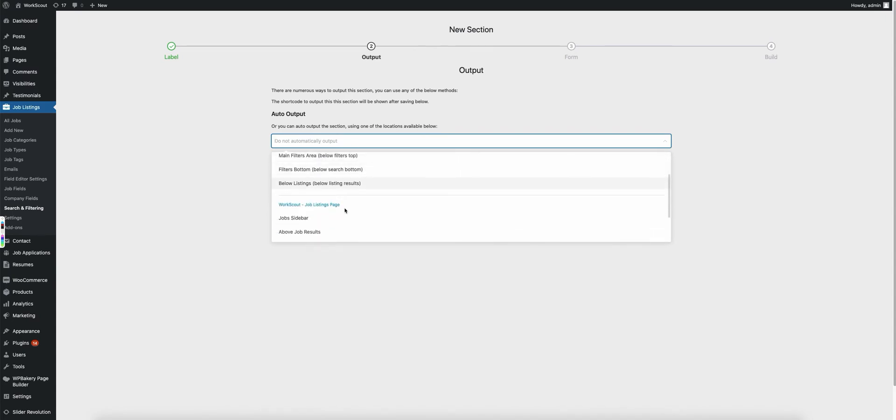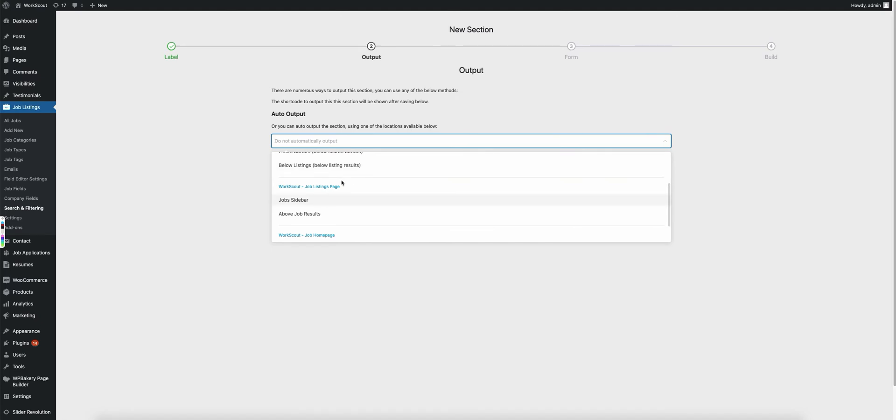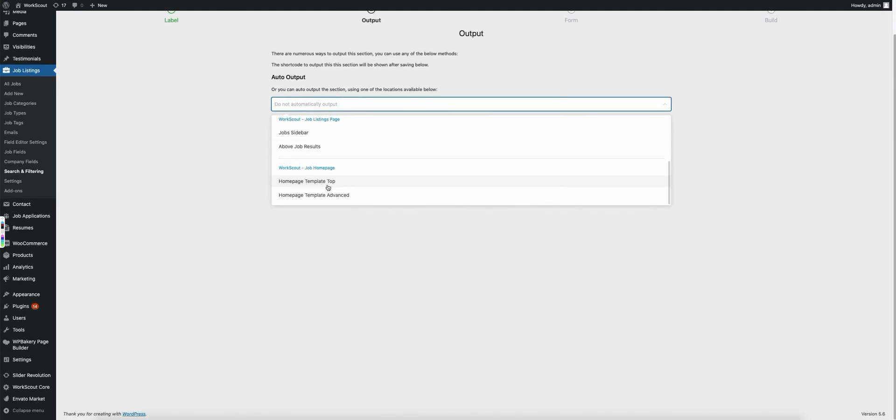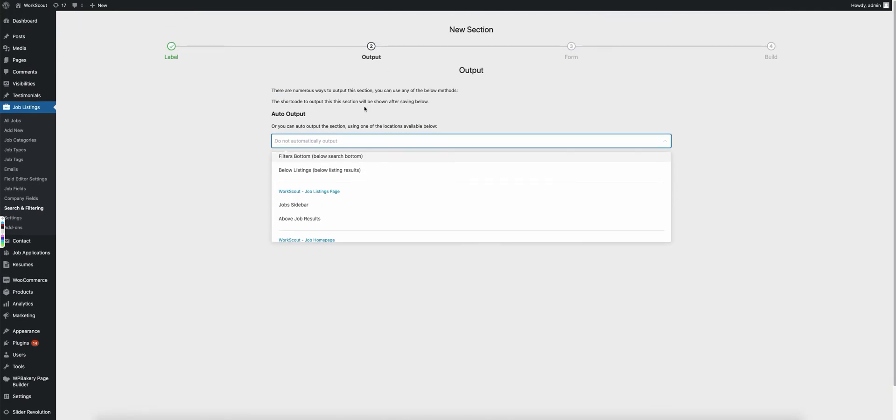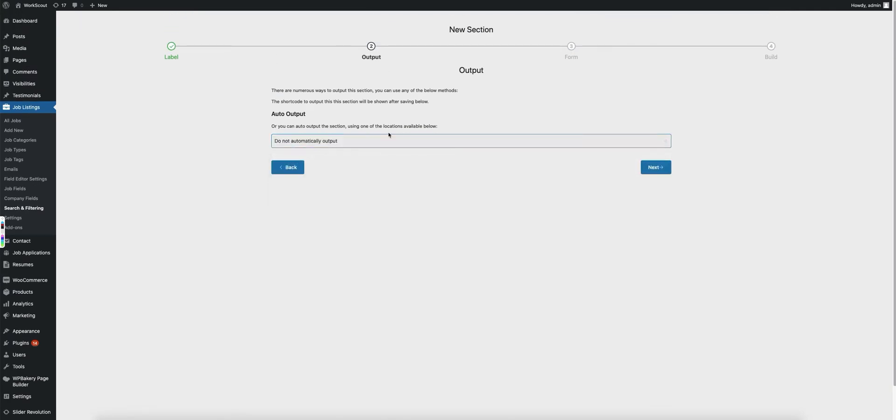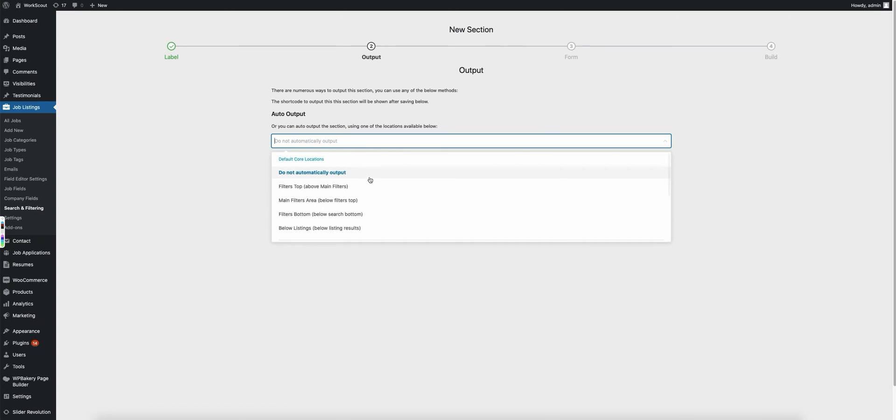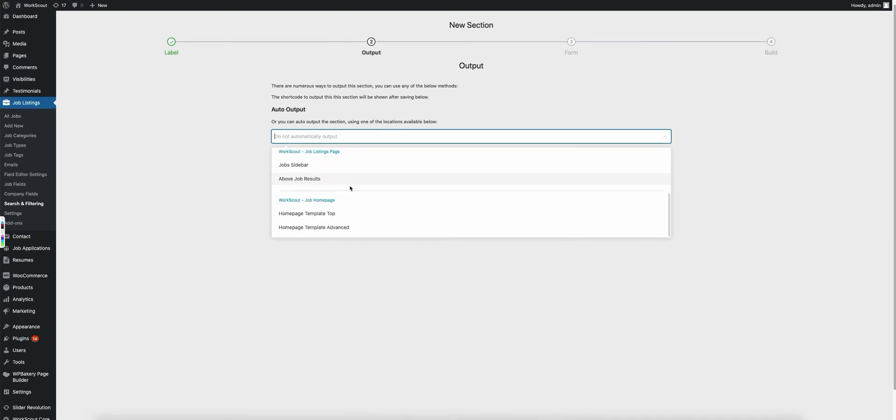Now you'll notice if you scroll down a little bit further, based on the theme you're currently using there may be additional output locations shown here in the actual dropdown. Now when you went through the setup process, chances are you probably imported some of the templates that would be output in each one of these locations.